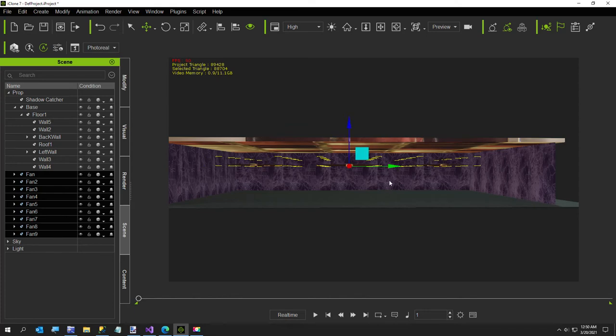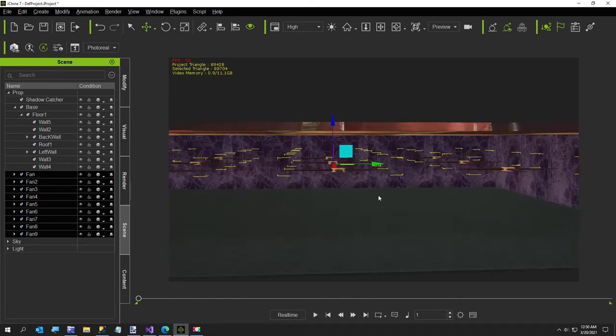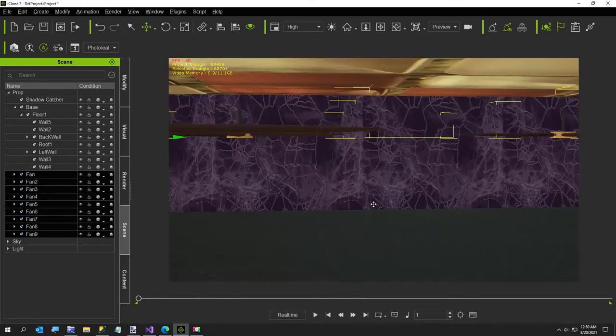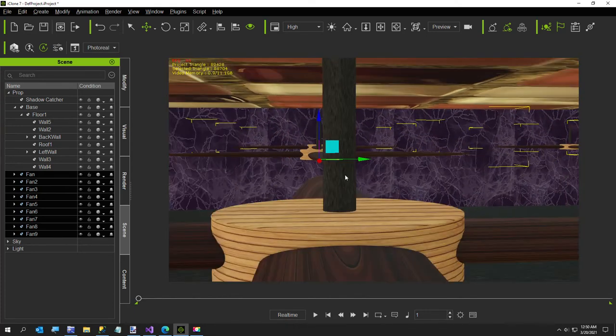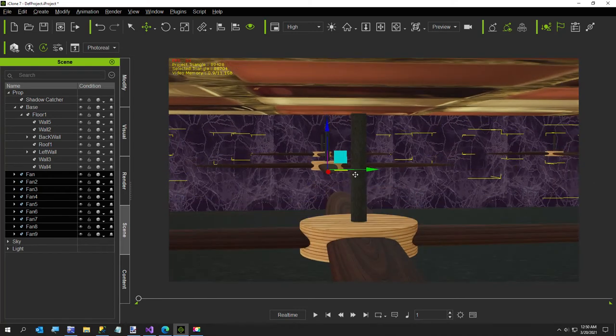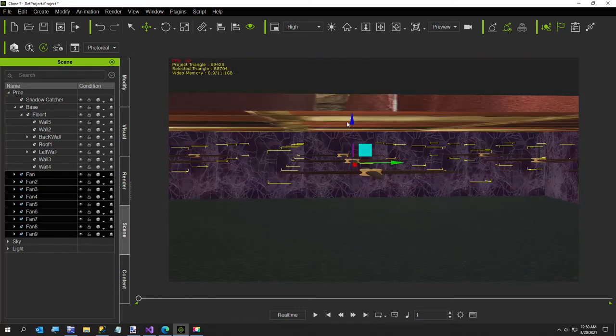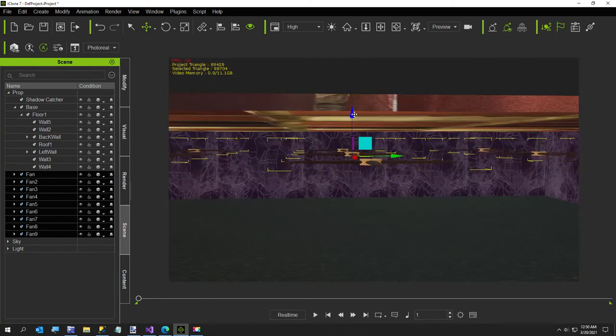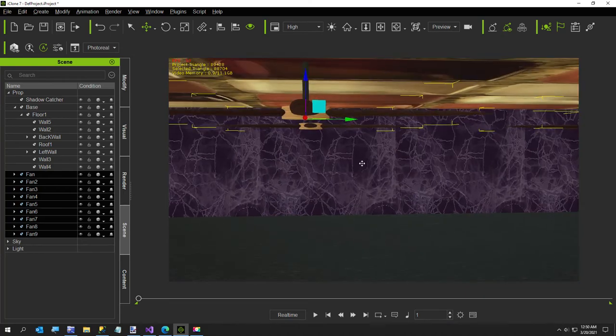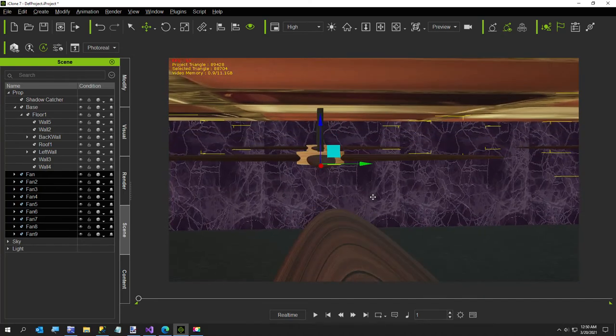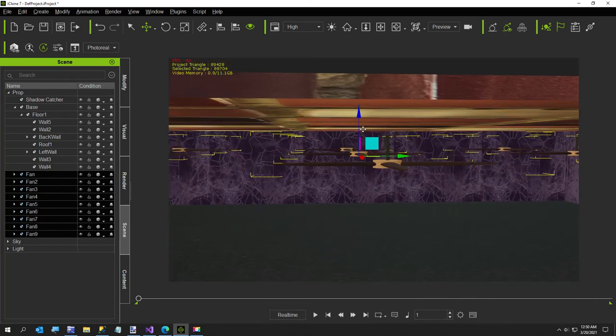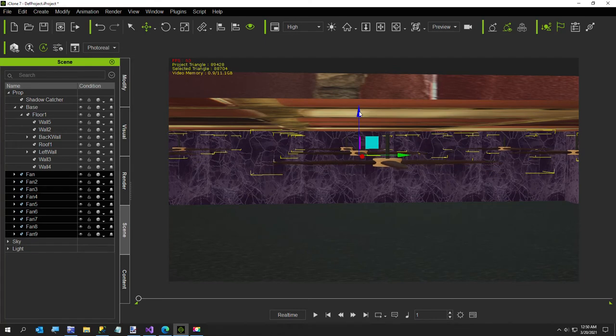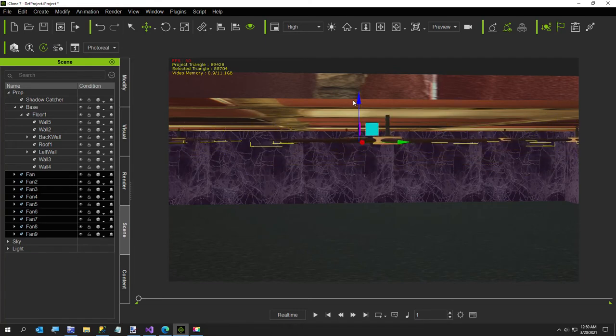Okay, and that should be good. Make sure, kind of move them over this way a little. Okay, so now we're going to scoot them up into the ceiling. That's probably good right there.